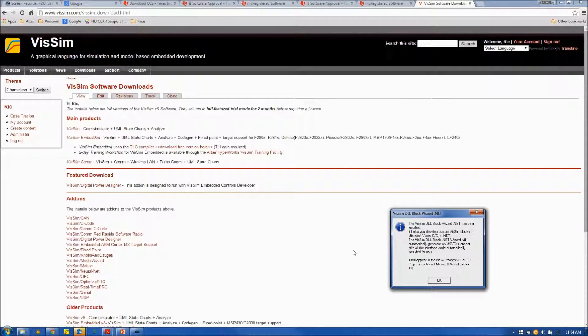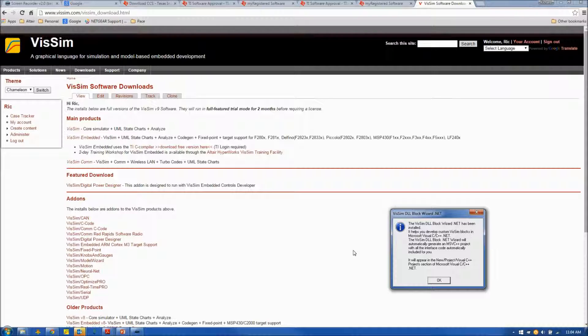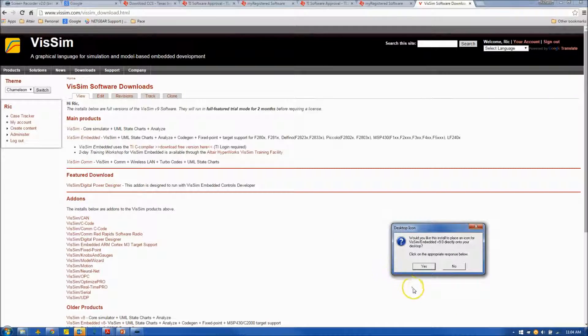At this point in the install, VisSim gives you the option of installing the DLL Block Wizard for use with Microsoft Visual Studio. I'm going to say yes, and I would like to install an icon.